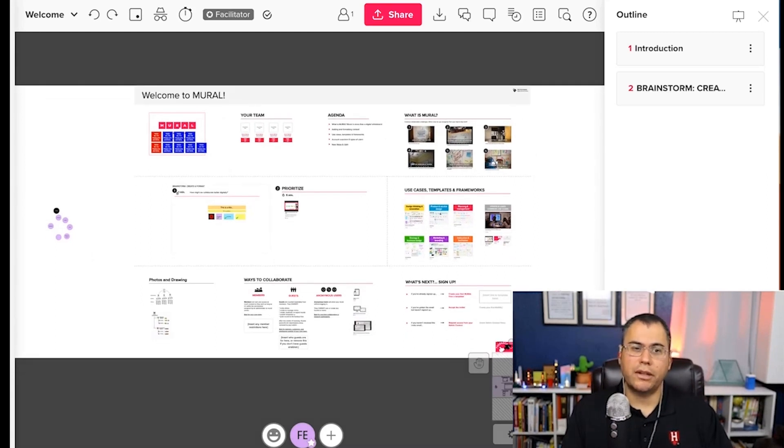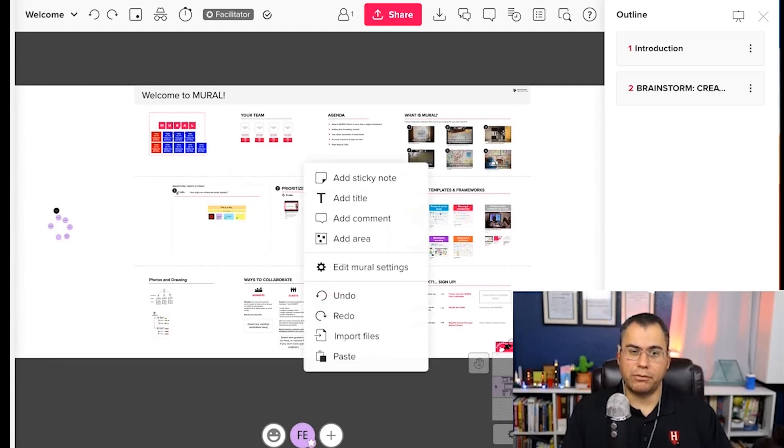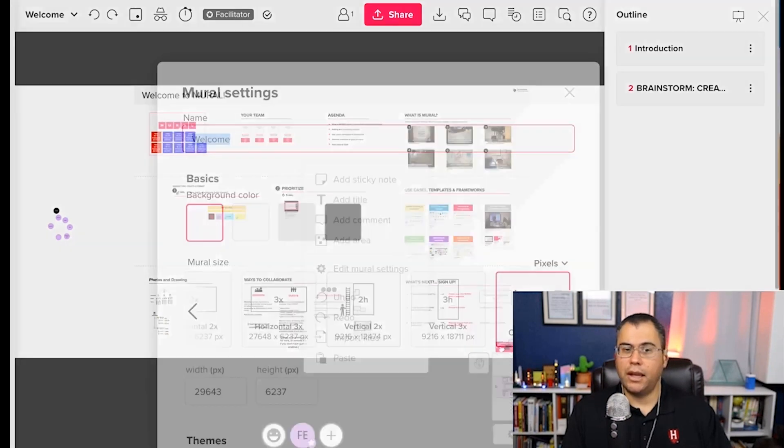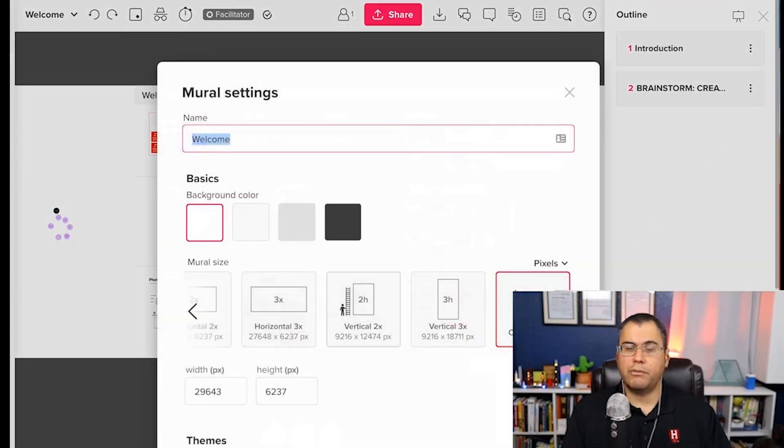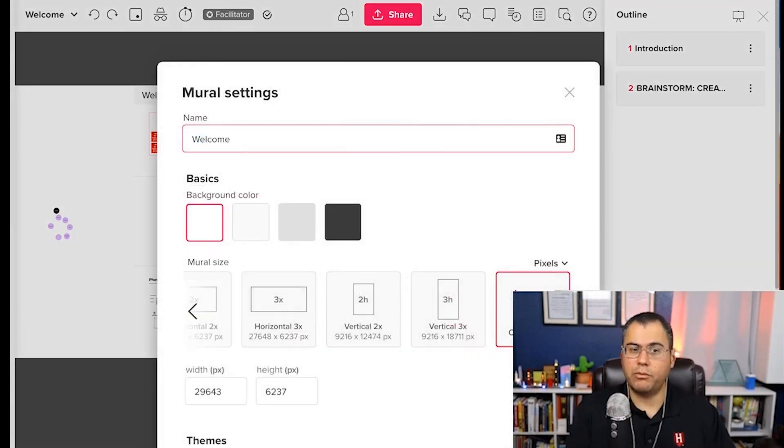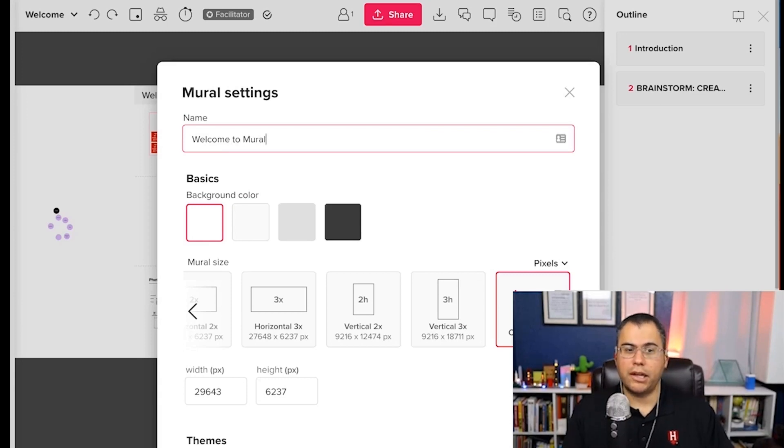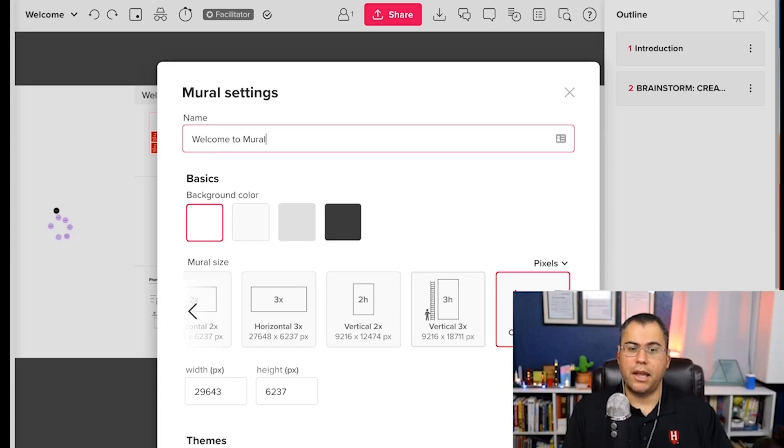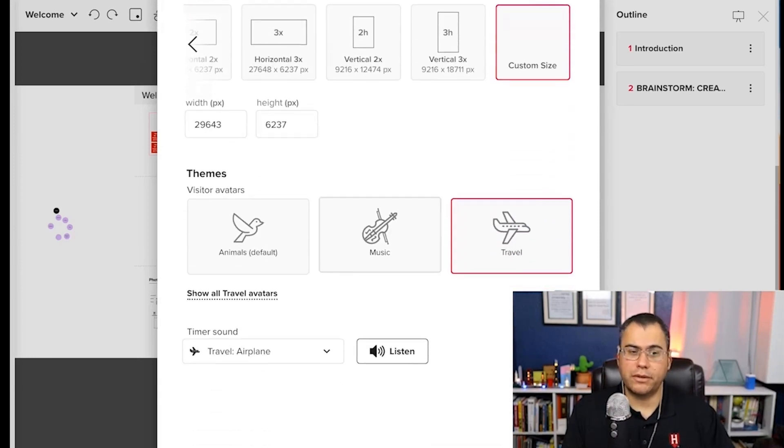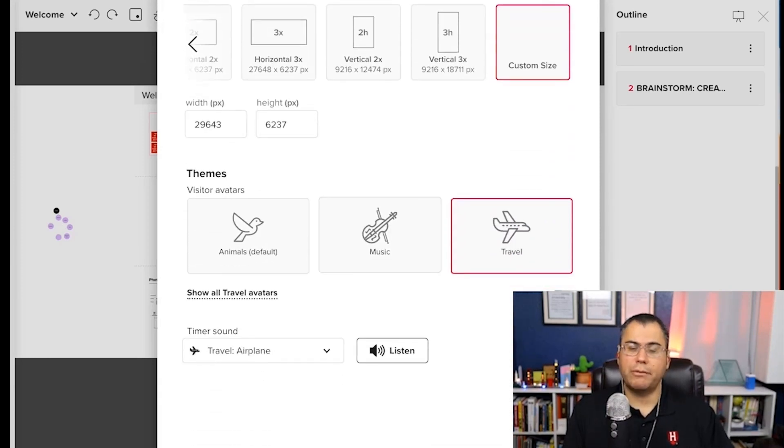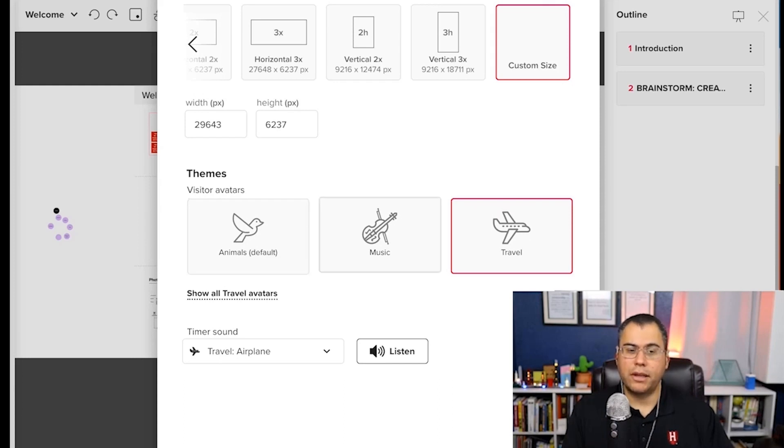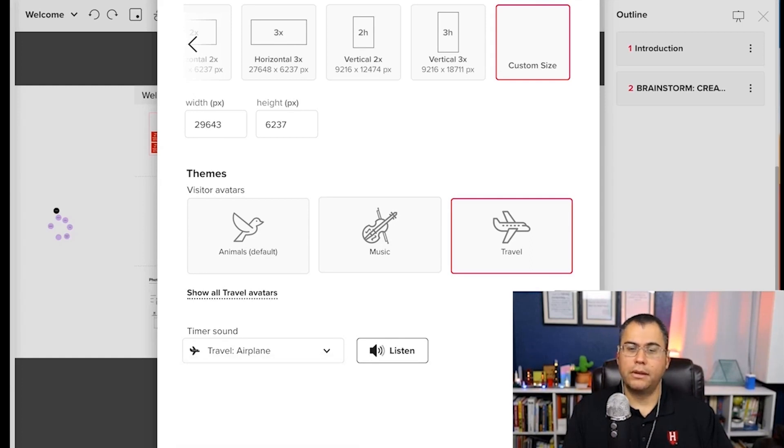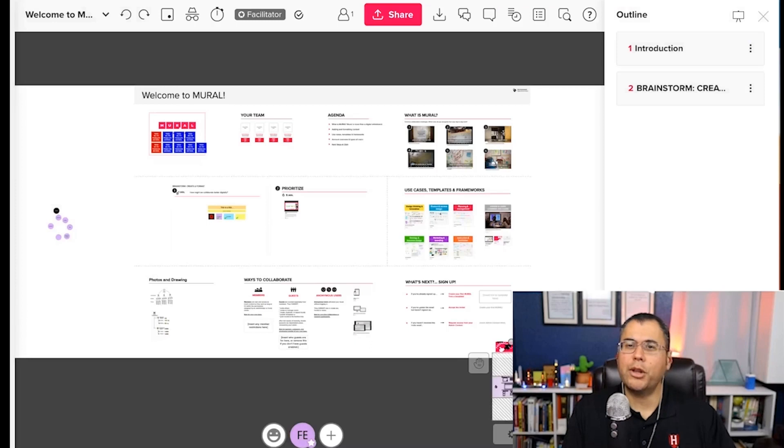If I wanted to change the main properties of mural, I just right click on the canvas itself and get into edit mural settings. Here I can rename the board back to Welcome to Mural. I can change the background color to one of four options, and I can resize the board and get very specific on my pixels. There's also some themes we can switch to, animals or music, and we also have sound effects from the timers. Let's take a listen. All right, buckle up. It's time to get collaborative.